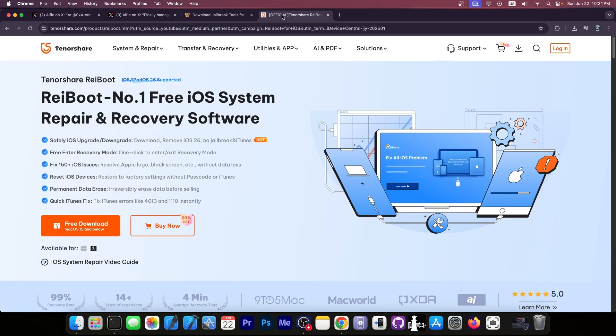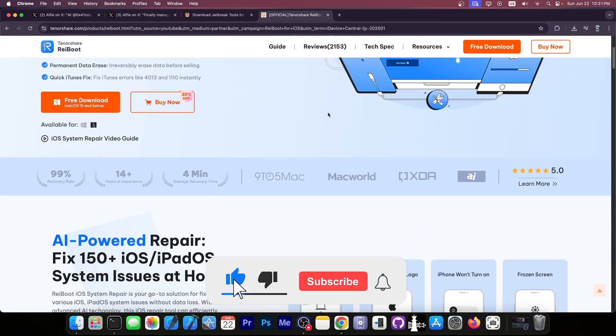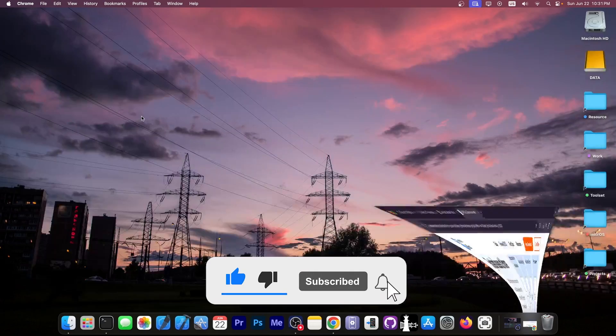This video was brought to you by Tenorshare Reiboot. If you want to downgrade from iOS 26 beta back to iOS 18.5, you can do so easily with this tool, available for both Windows and macOS. Definitely check it out in the link below.